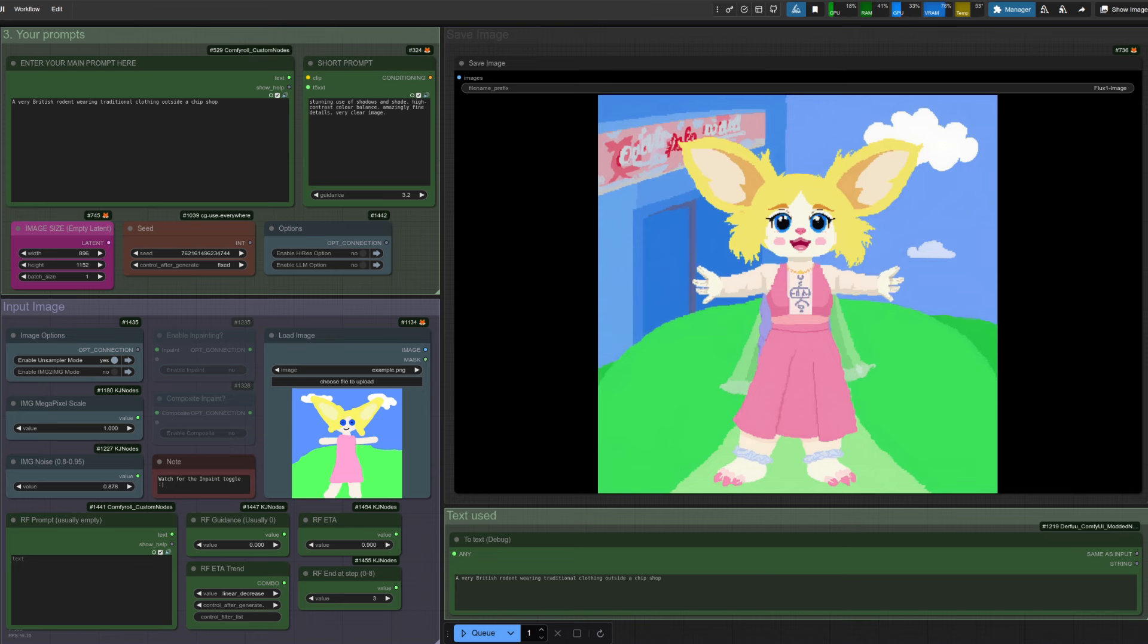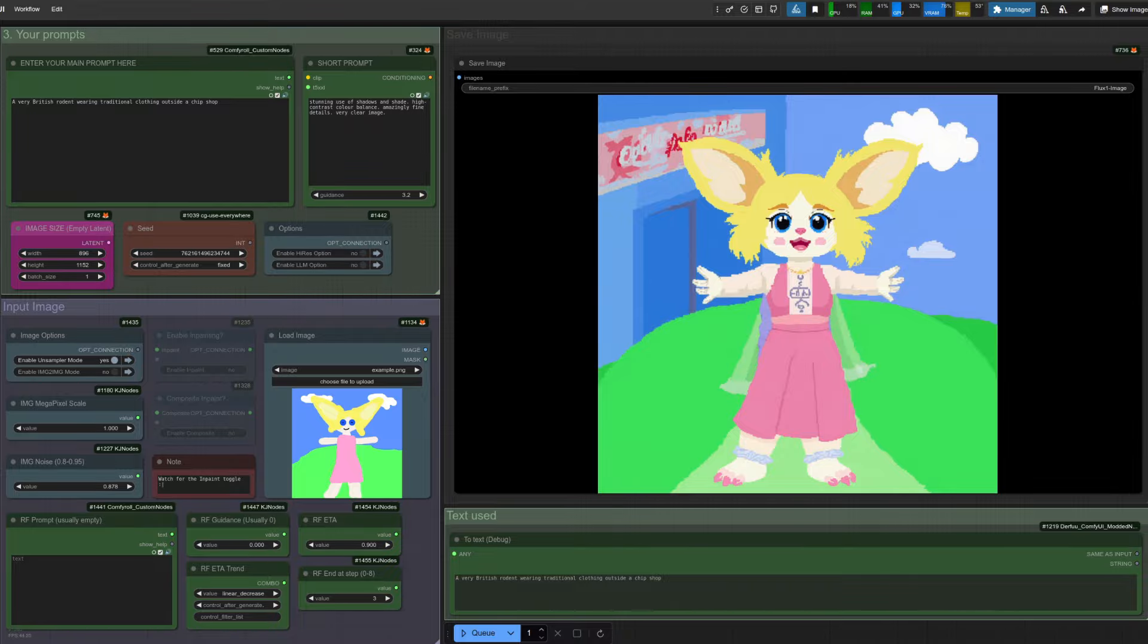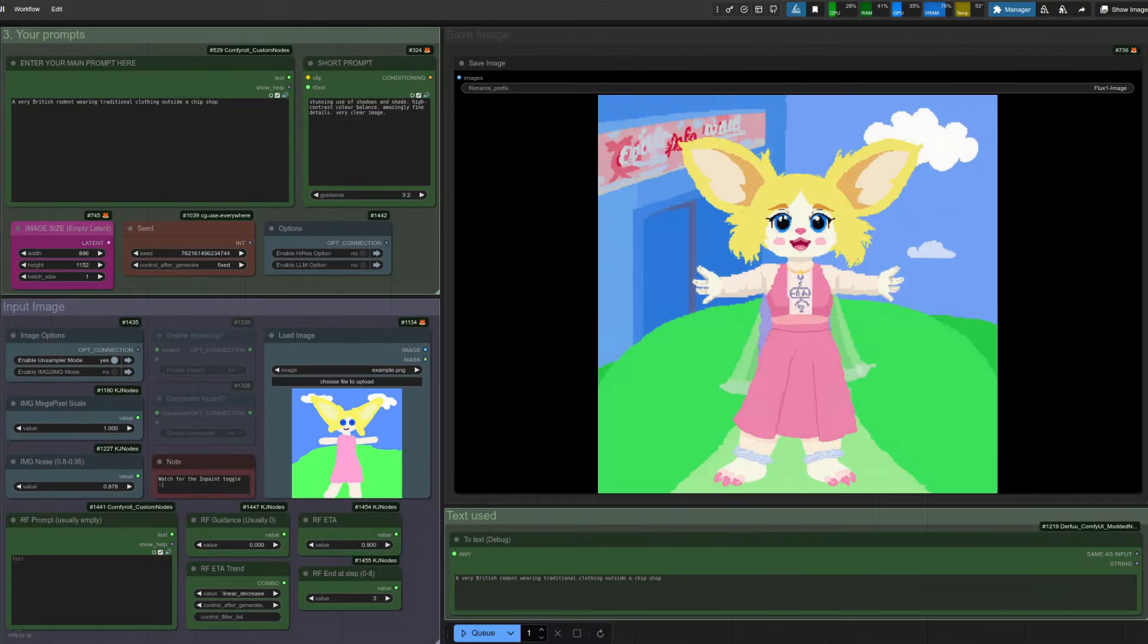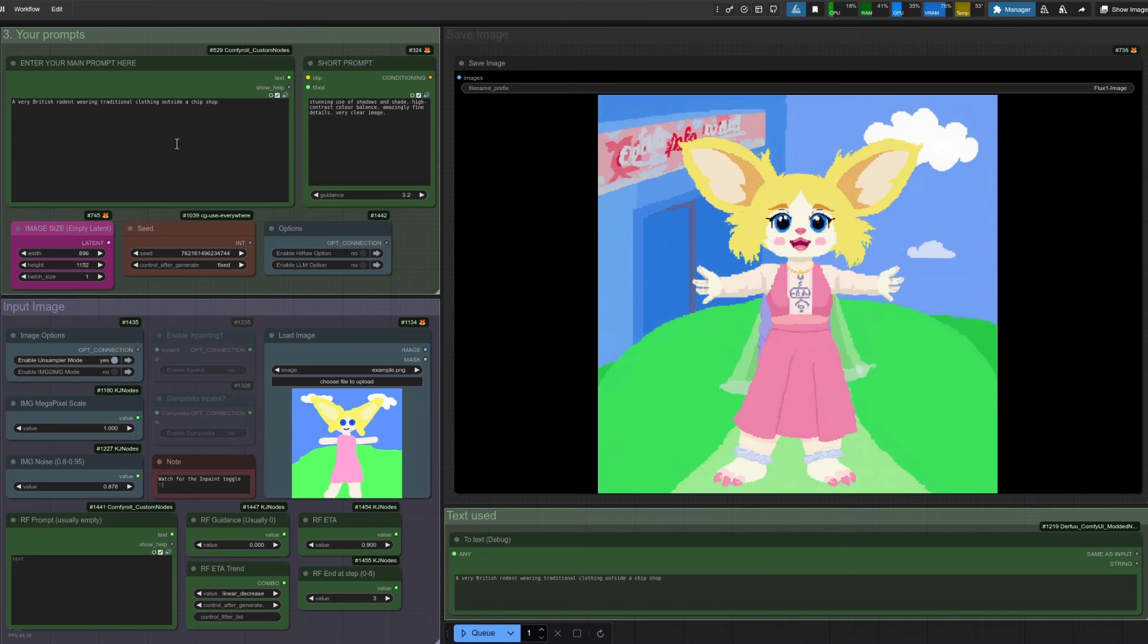So what's happening with this unsampler mode anyway? Essentially what it does is it takes a little longer than usual because it goes in reverse to start with. So it does eight steps of unsampling to create a load of noise, which then forms the base for your prompt to work from. And in this example, giving us this really cool result. So it's exactly the same prompt as before, the rodent standing outside his chip shop, but it's taken my input image and we can sort of see a little bit of a chip shop. I think that's a really cool result.